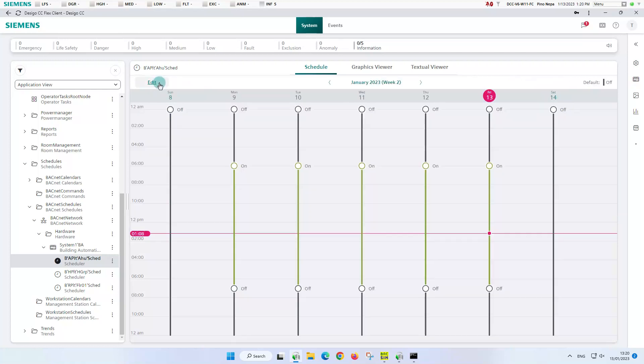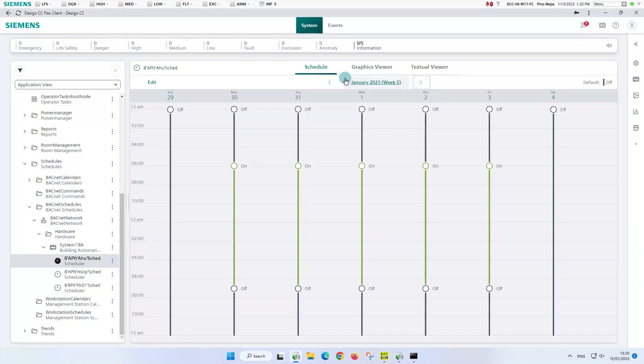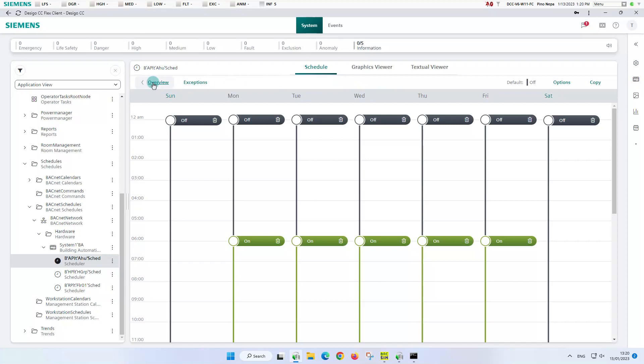But of course, the overview remains unchanged when we navigate to other weeks, for example. The scheduler snap-in gives us more possibilities. Let's go back to edit mode.